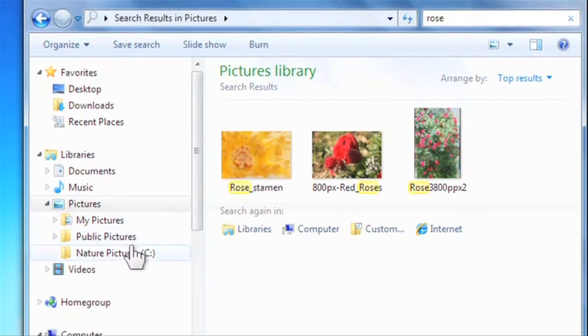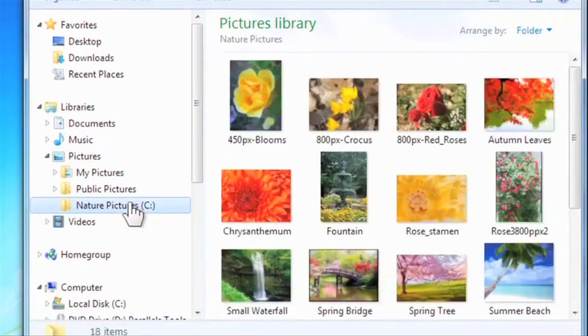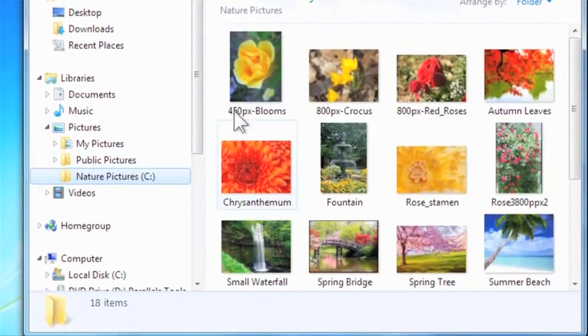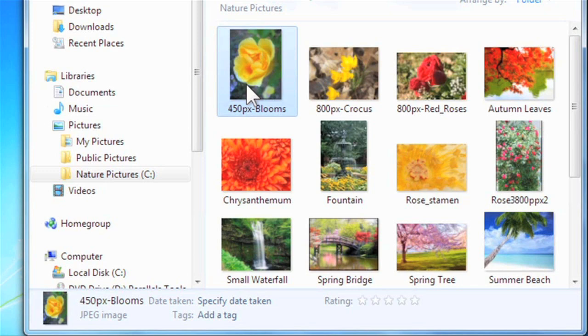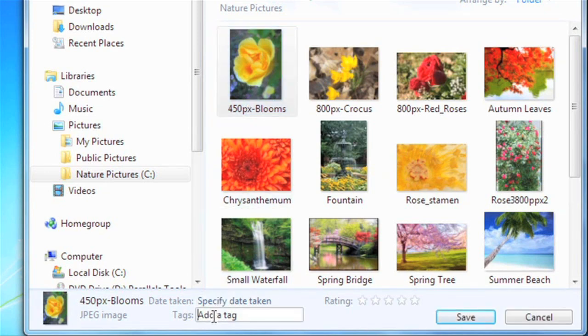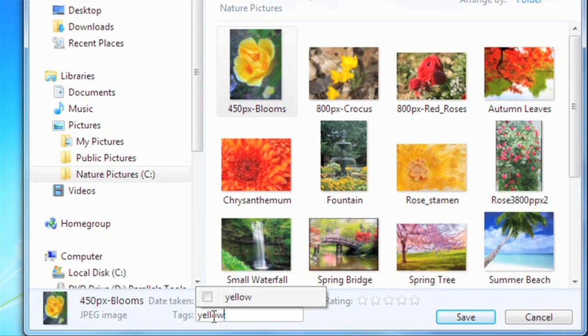Let's add a tag to an image. Click on an image, and then where it says Add a Tag, add a keyword of your choice. We'll type yellow. Then click Save.